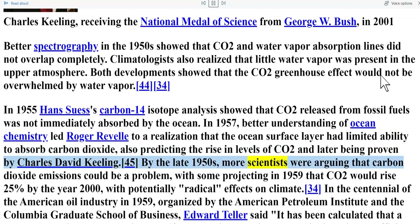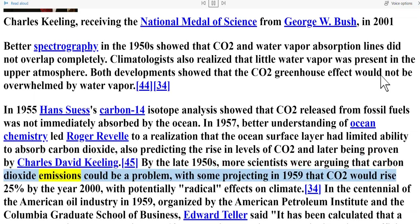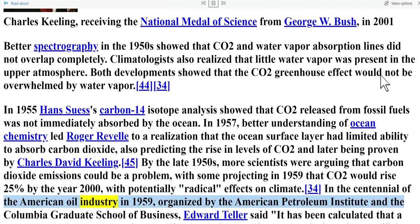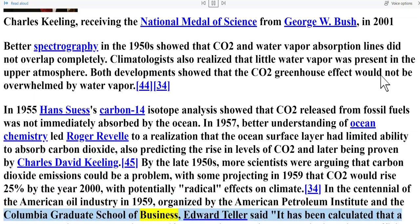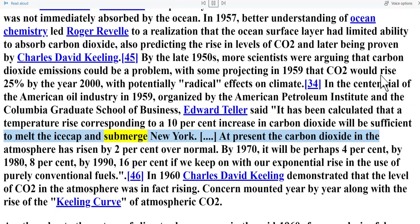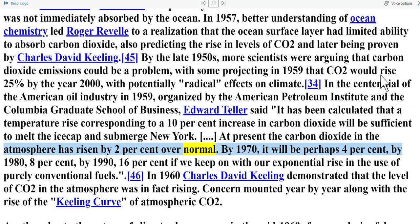By the late 1950s, more scientists were arguing that carbon dioxide emissions could be a problem, with some projecting in 1959 that CO2 would rise 25 percent by the year 2000, with potentially radical effects on climate. At the centennial of the American oil industry in 1959, organized by the American Petroleum Institute and the Columbia Graduate School of Business, Edward Teller said it has been calculated that a temperature rise corresponding to a 10 percent increase in carbon dioxide will be sufficient to melt the ice cap and submerge New York. At present the carbon dioxide in the atmosphere has risen by two percent over normal; by 1970 it will be perhaps four percent, by 1980 eight percent, by 1990 sixteen percent, if we keep on with our exponential rise in the use of purely conventional fuels.